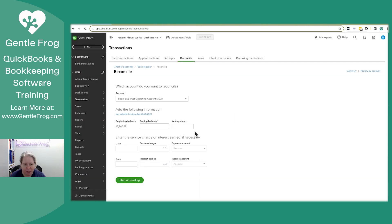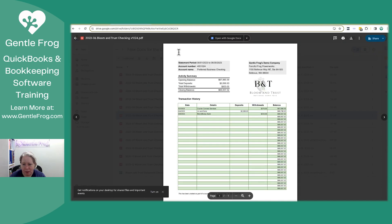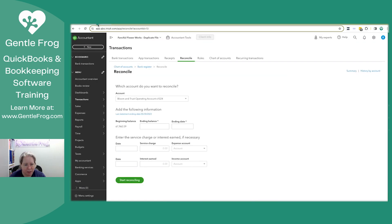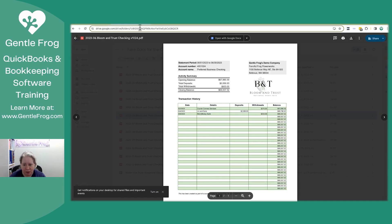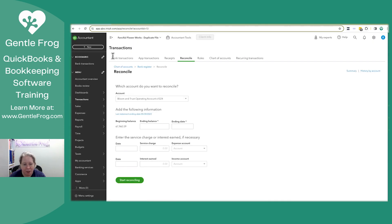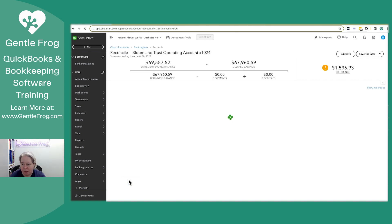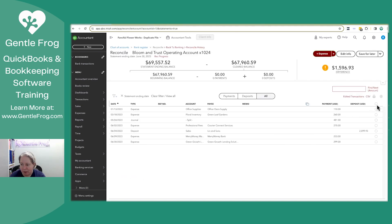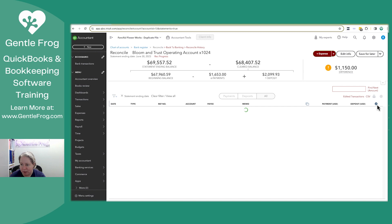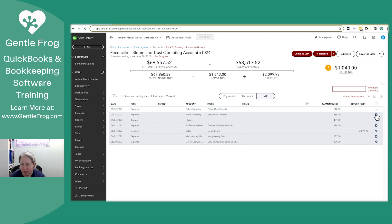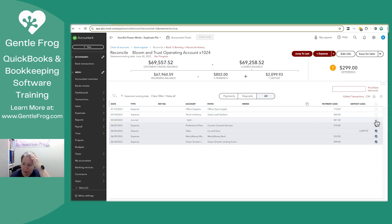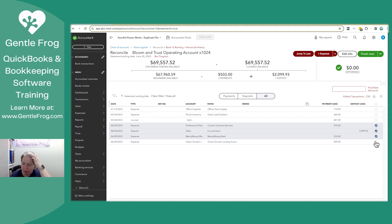I've just reconciled May. I should start with 67. I should end with 69. I bet I just copied and pasted the wrong number. All right. Now we're off by 780, 299. Okay, we're good.